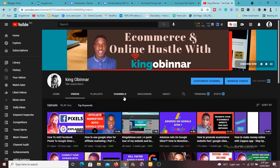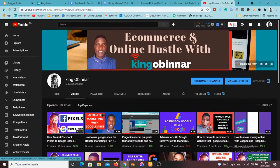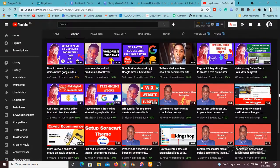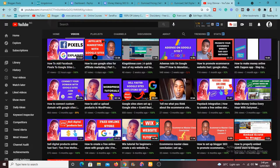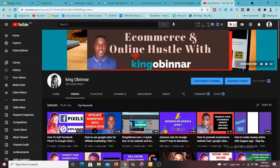Subscribe to the channel and turn on the bell icon like I said so that you won't miss future videos. So I'm going to end this video right now and I'm also going to do more of this product review software.